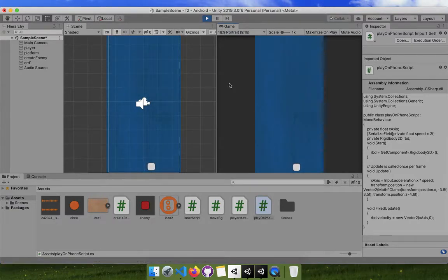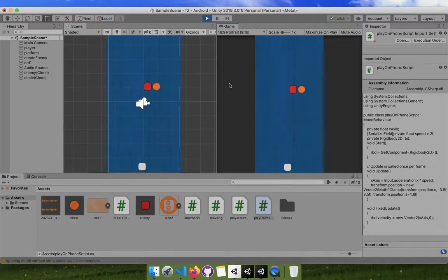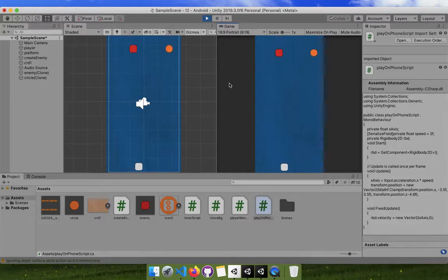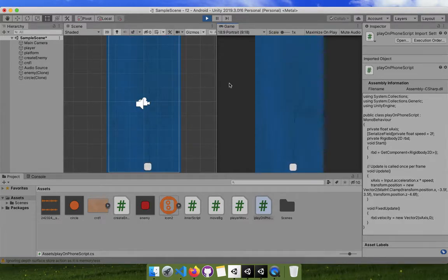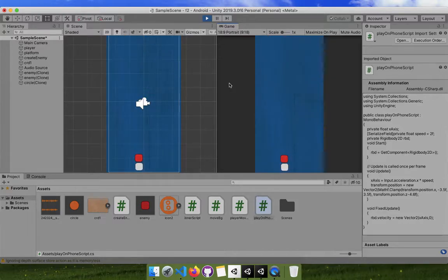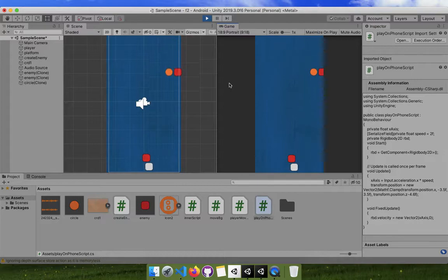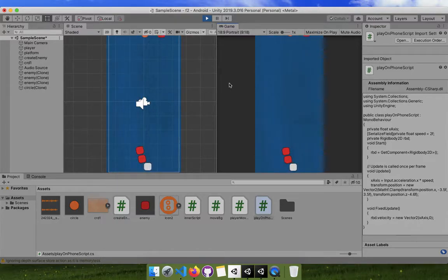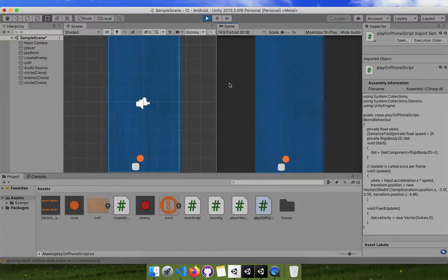I have created this game for Android and I am playing it on my mobile phone. I've opened it in Unity Remote, which is an app you can download for your Android or iOS phone. You can see I'm controlling it — I'll show you how easy it is to do.